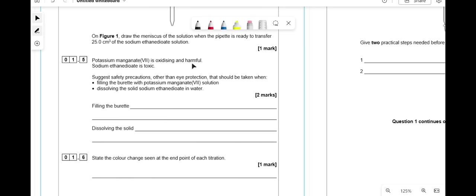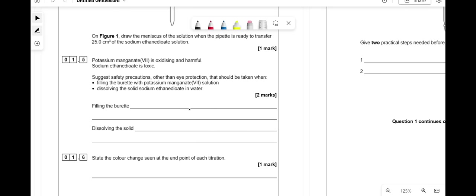Potassium manganate is oxidizing and harmful; sodium ethanedioate is toxic. Suggest safety procedures other than eye protection when filling the burette with potassium manganate and dissolving solid sodium ethanedioate. When filling the burette, fill it at eye level or below — if you fill it above and spill, it goes into your eyes. When dissolving the solid, wear gloves.